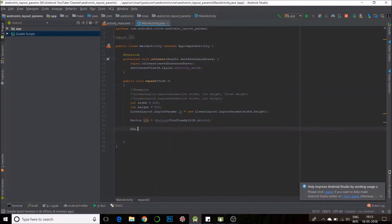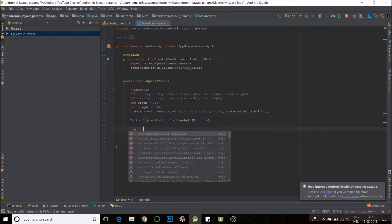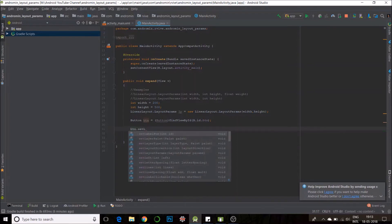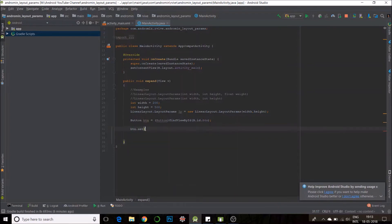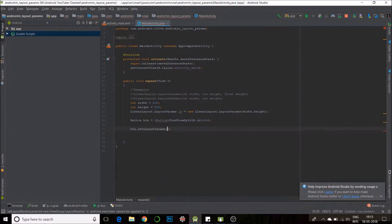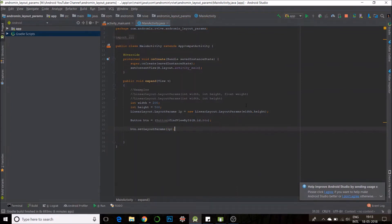btn dot set layout params. Set layout params. My object lp. That should be it. I will run the code.